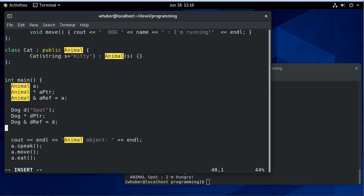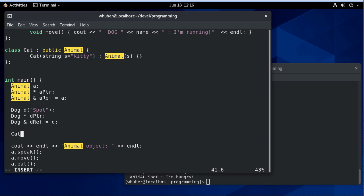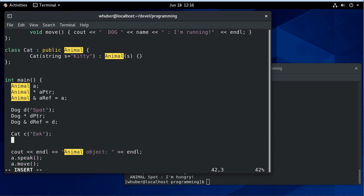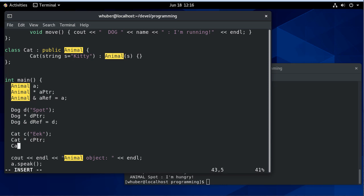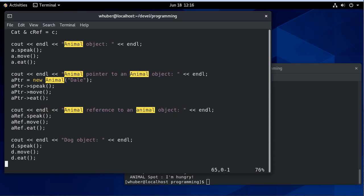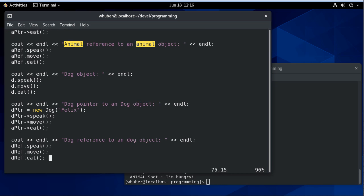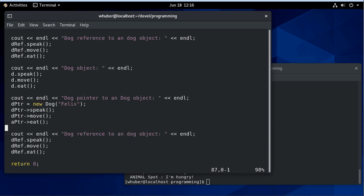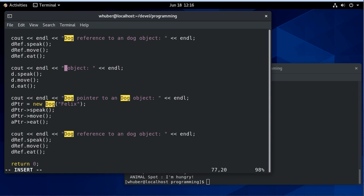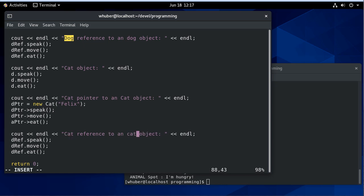I copied and pasted but I think this might be easier just to do from scratch. So let's have a cat 'c'. We'll have a cat pointer and we'll have a cat reference. Just like I did with our dog, we'll copy the dog stuff, change dog to cat, and change our variable names to 'c' because those are all cats.